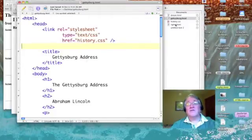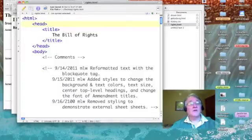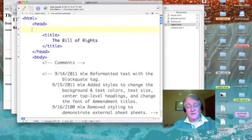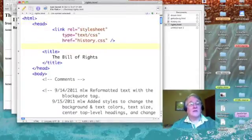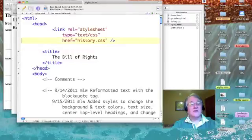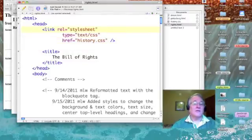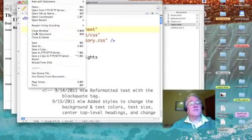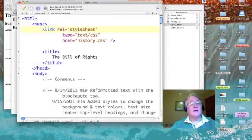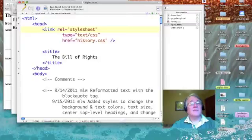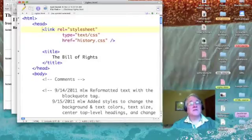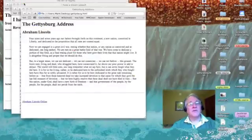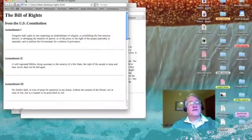And then let's go to our Bill of Rights. Let's paste it in there. The indentation is not important at this point. Let's just save it and see how it works. Okay, so let's minimize Text Wrangler and let's refresh these pages.